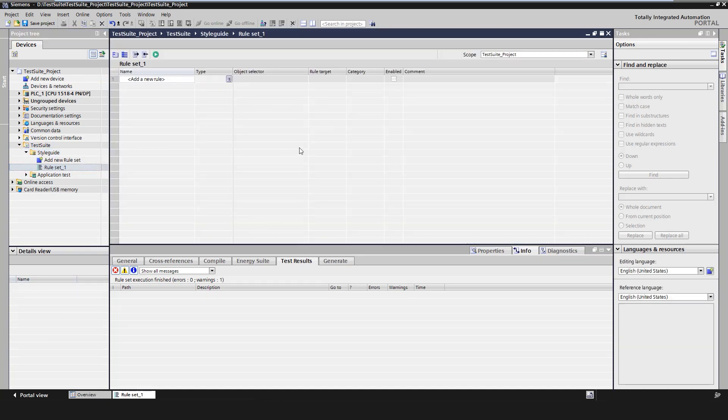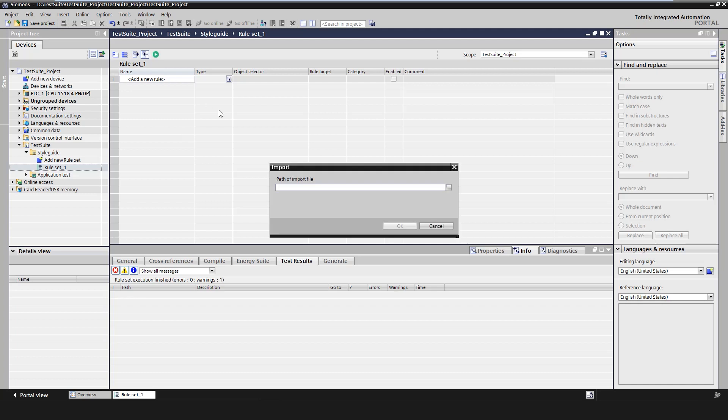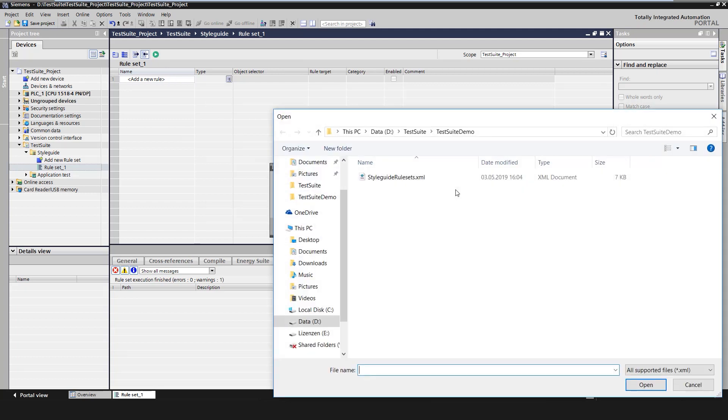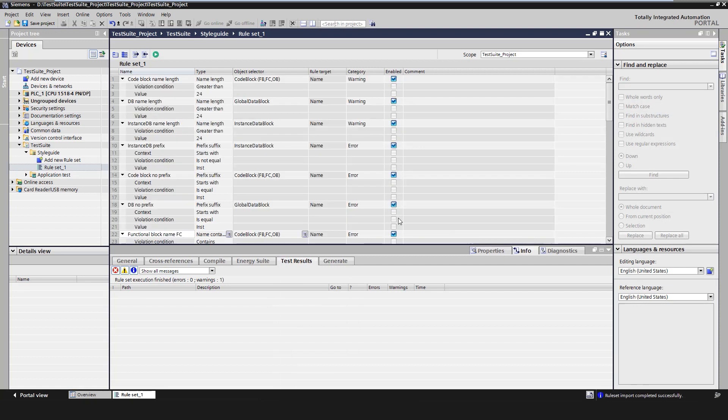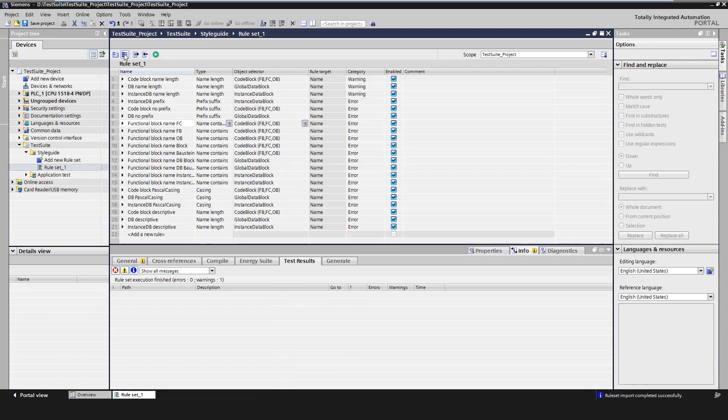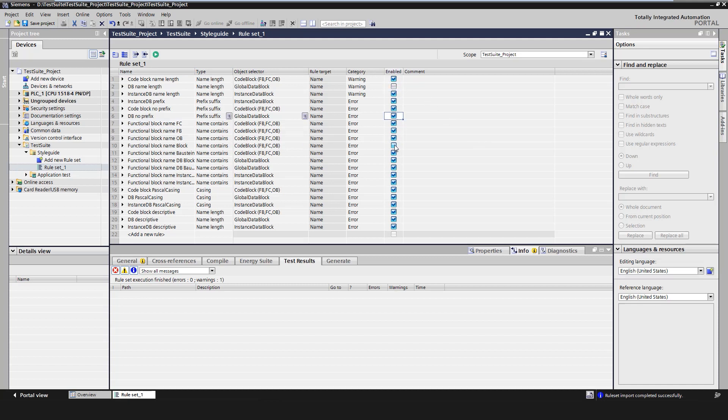I can export or import the rules in the editor as an XML file using the export and import buttons. Individual rules can also be deactivated or reactivated.